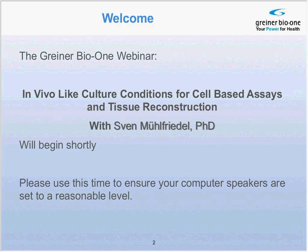Good morning everyone. It's 10 a.m. Eastern time. We're going to get started with our webinar here today. I'd like to say hello and thank you for joining us for our fourth international webinar series of 2012. This session is regarding in vivo-like culture conditions for cell-based assays and tissue reconstruction. My name is Mackenzie Ferron and I will serve as your host for this webinar session.